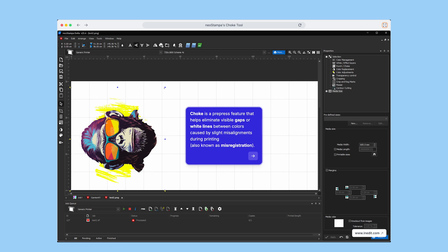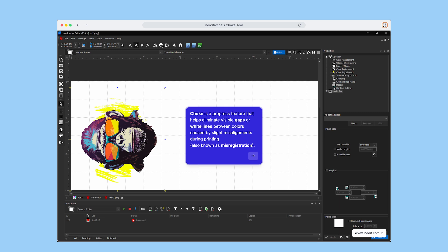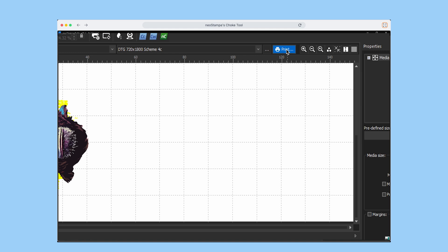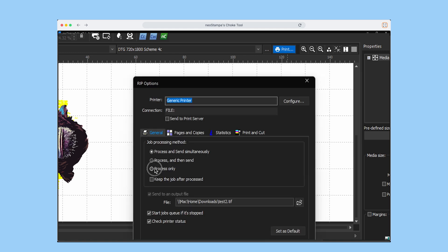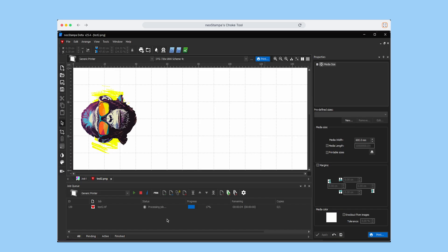To get started, open the Raster Preview, click Print, then select Process Only. Once the job is processed,